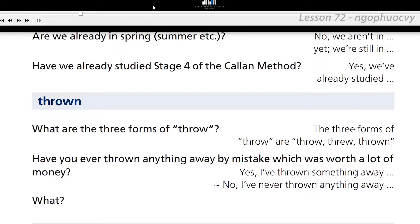Are we already in spring? No, we aren't in spring yet. We're still in winter. Have we already studied stage 4 of the Callan method? Yes, we have already studied stage 4 of the Callan method.